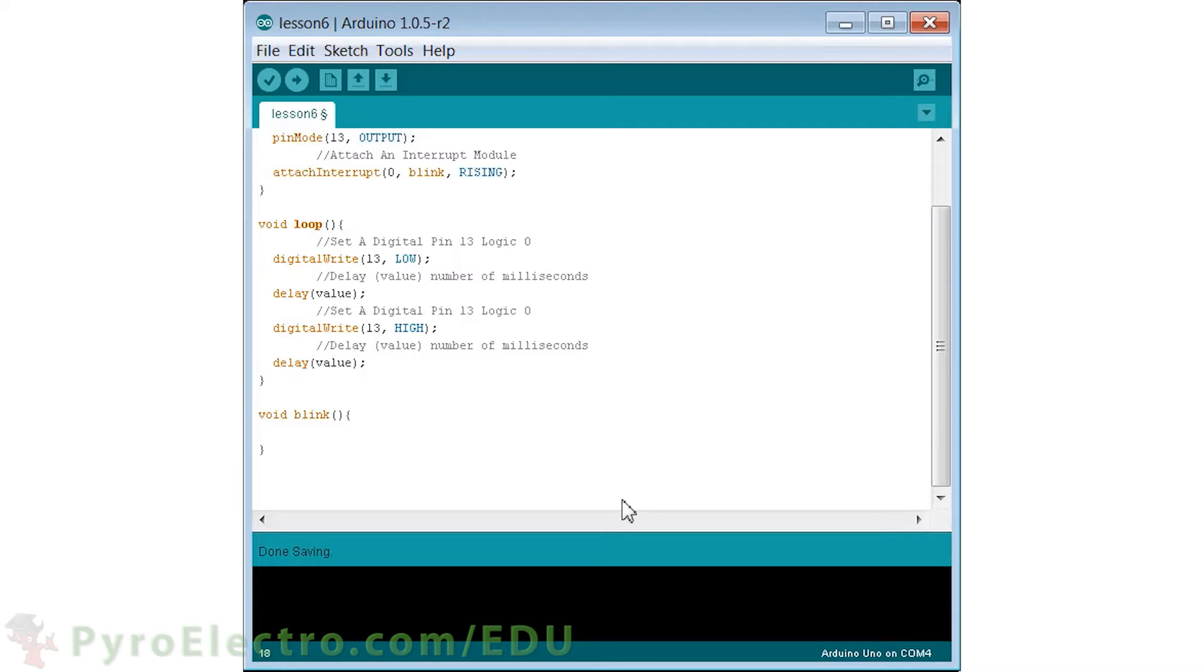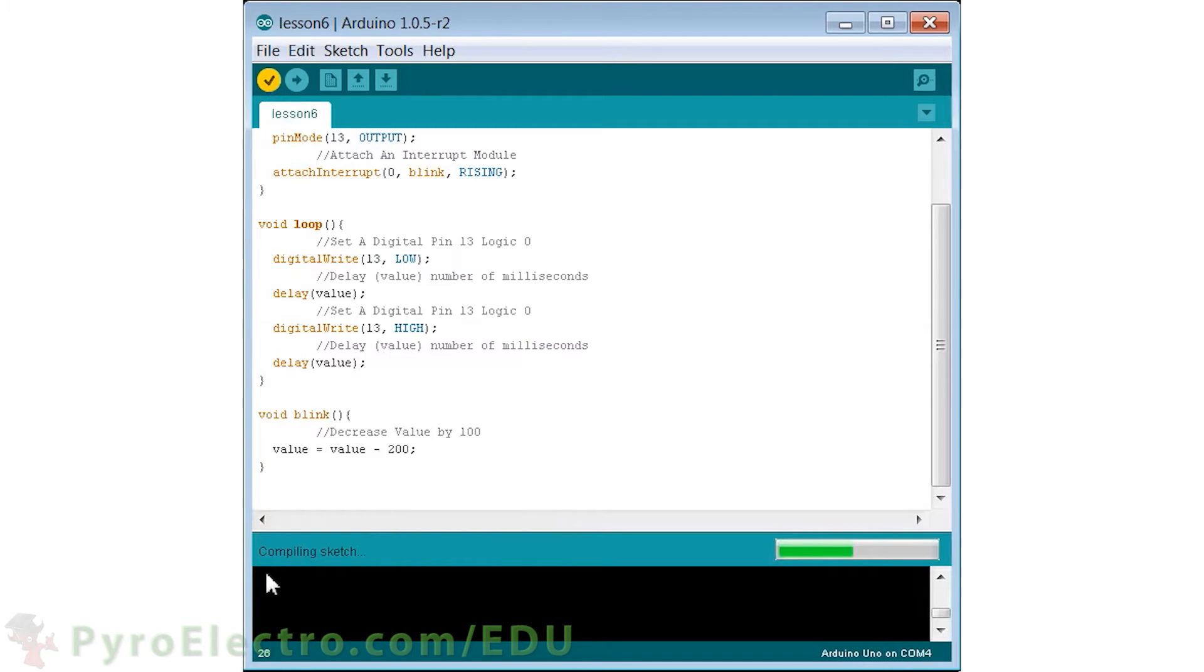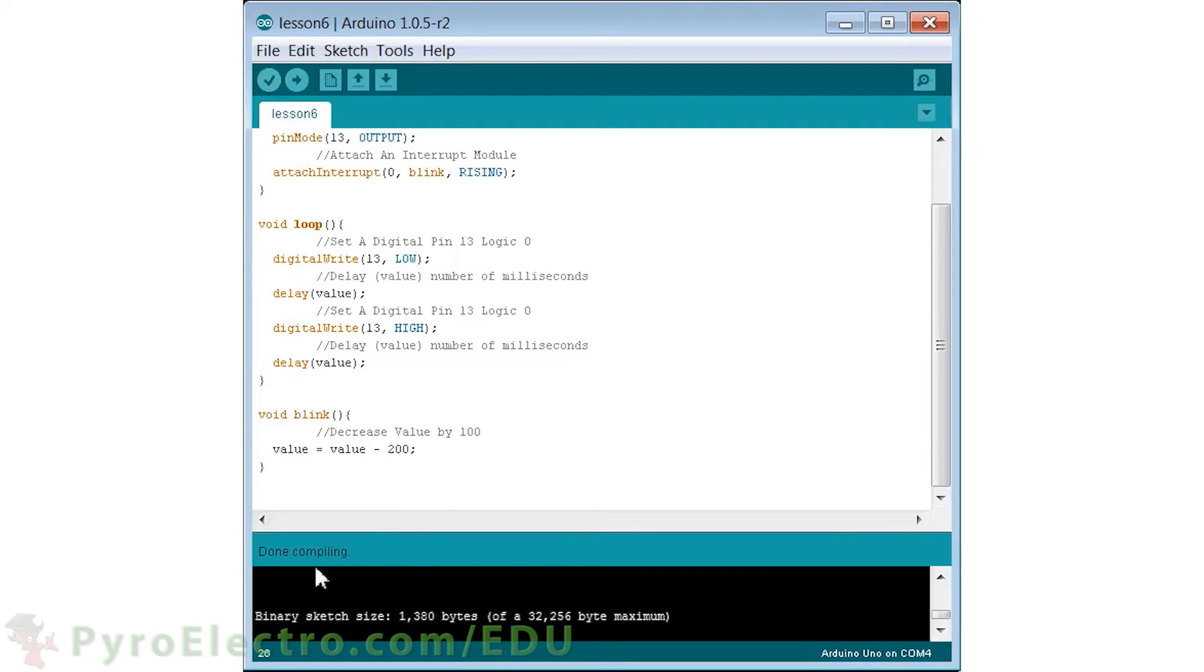Lastly, inside of our interrupt service routine called blink, we will decrease value by 200. This means that any time the push button is pressed, an interrupt will be triggered that decreases value, which should make the LED blink a little faster each time value is decreased.